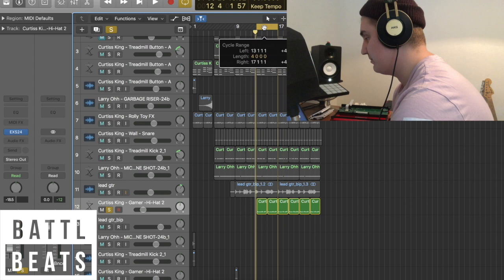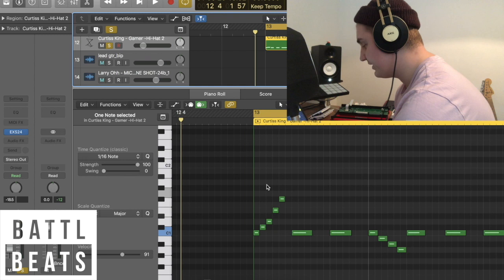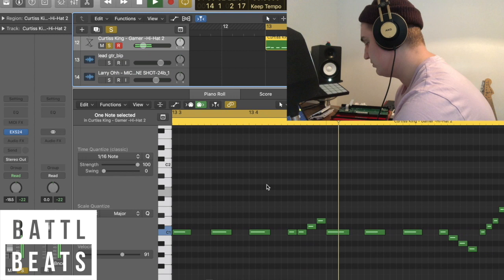I then added some hi-hats, which are Curtis King gamer hi-hats. I added a cool pattern, as you can see here.